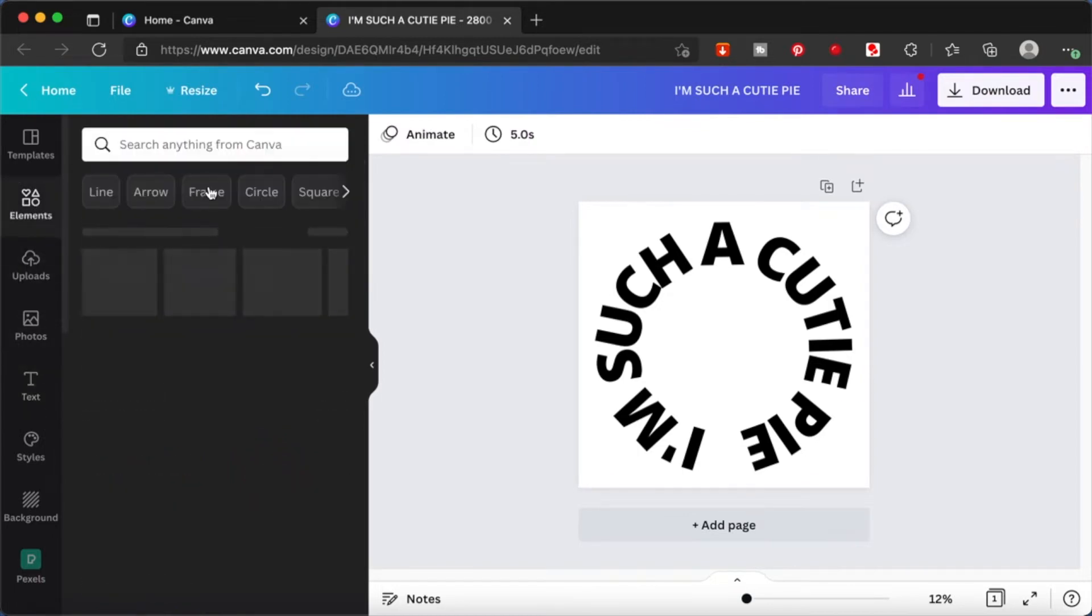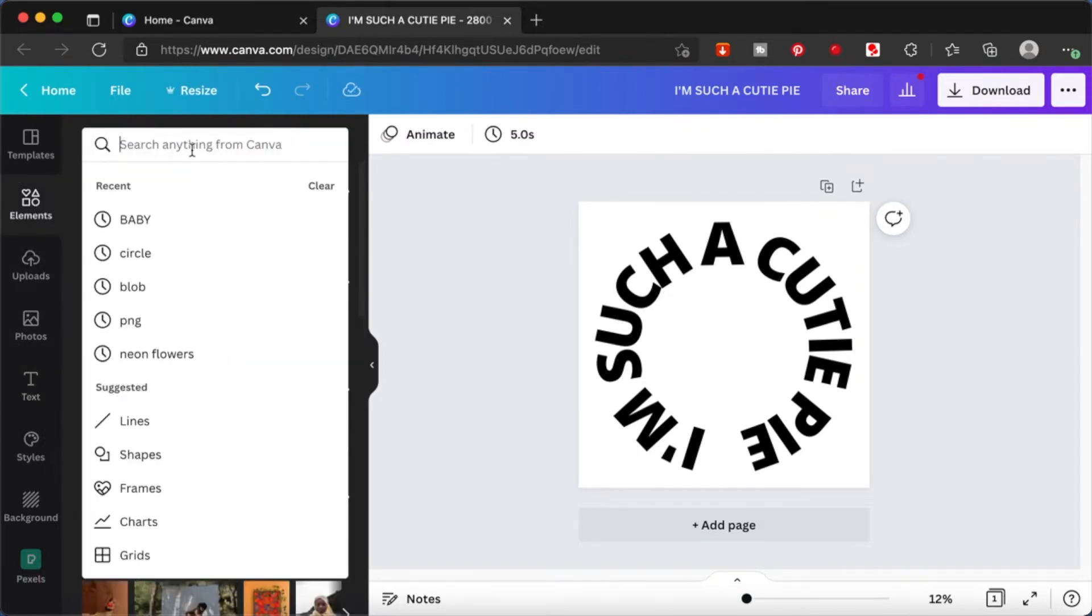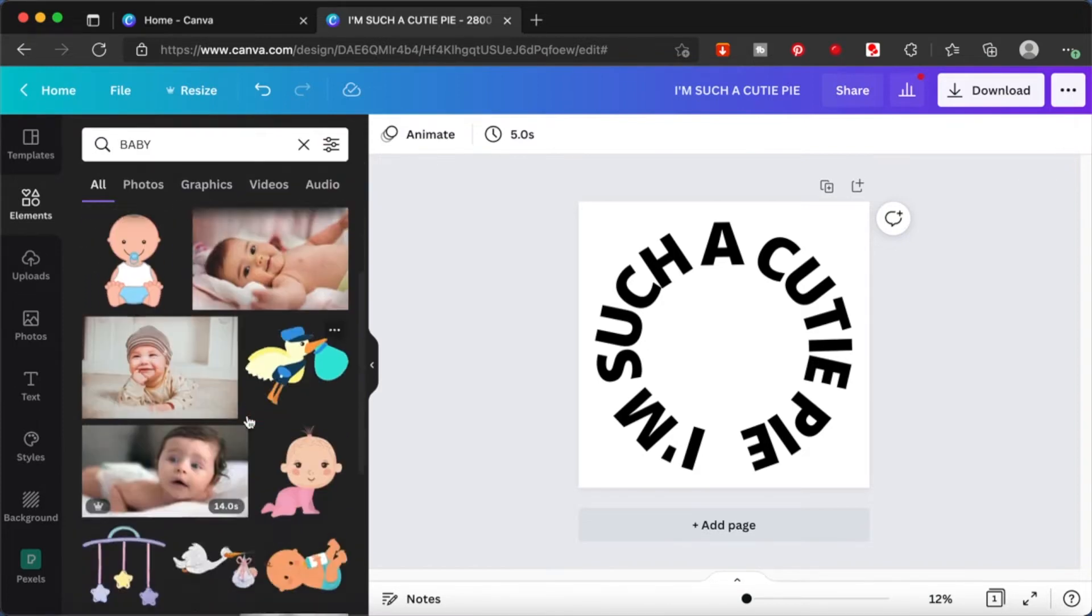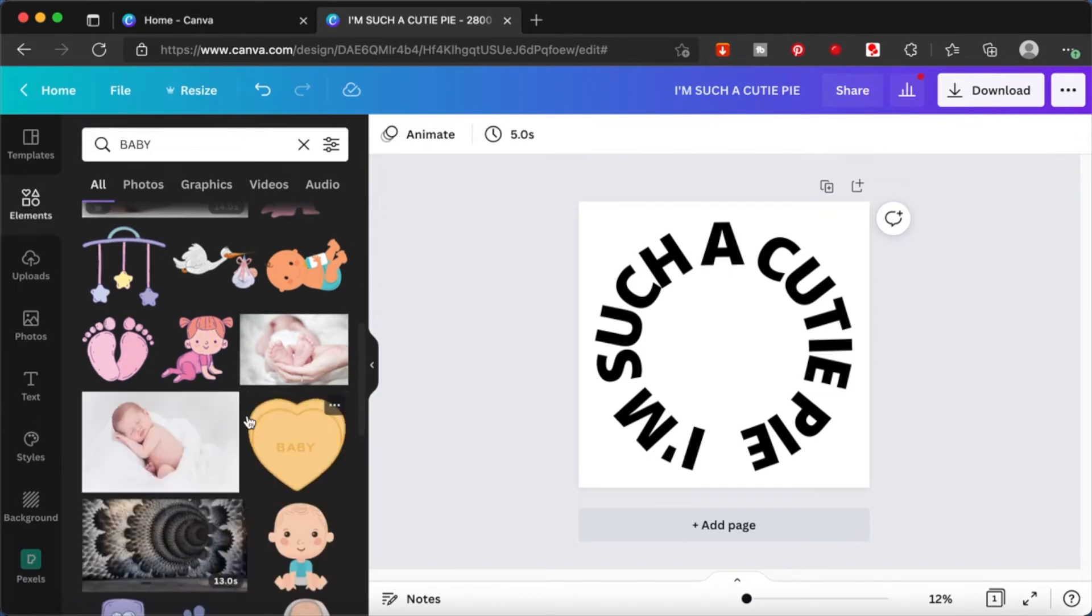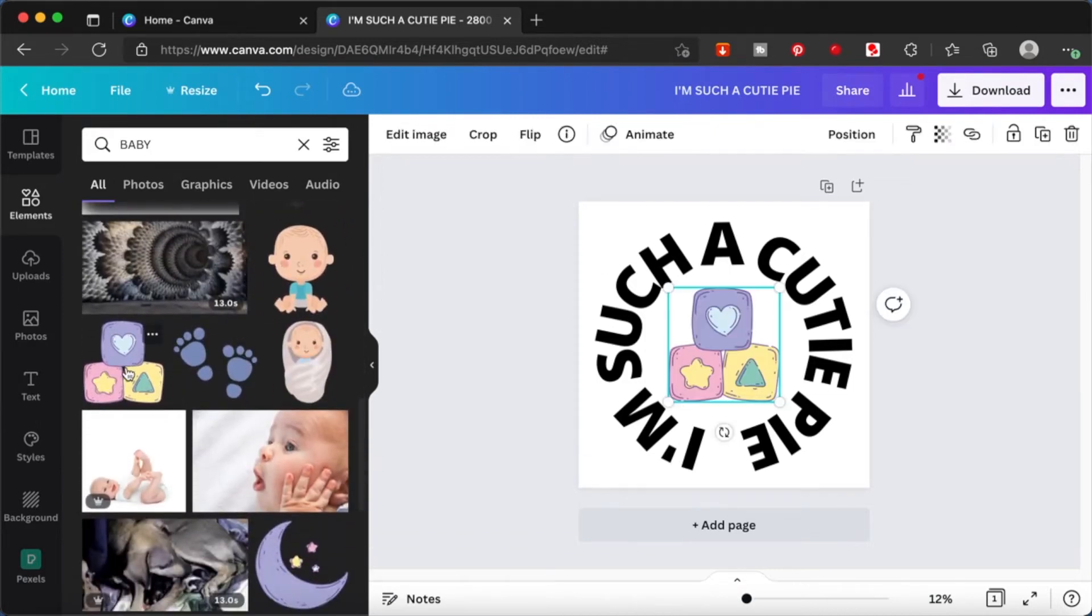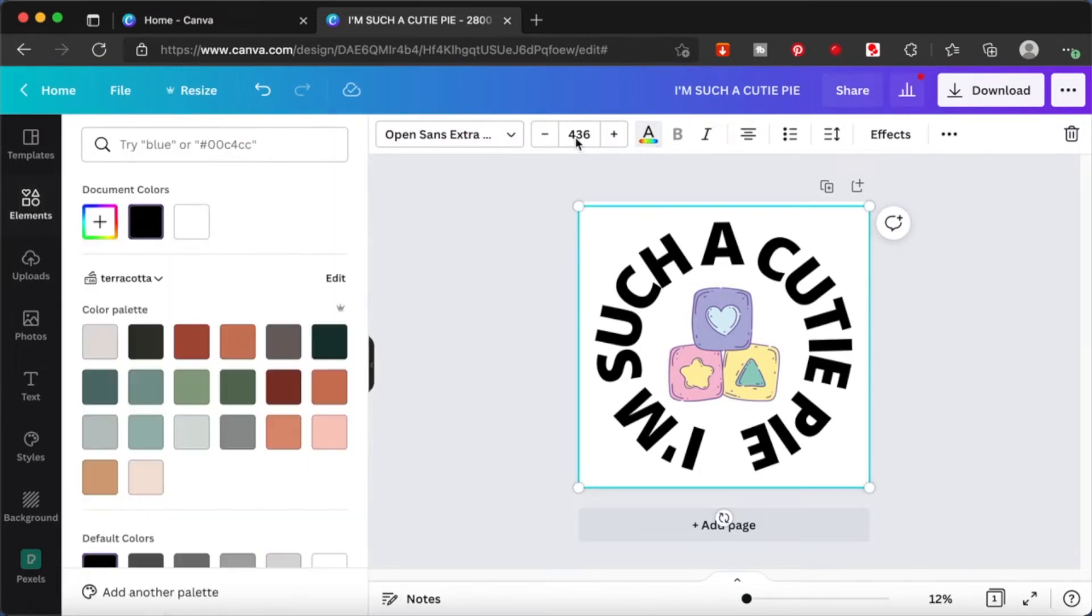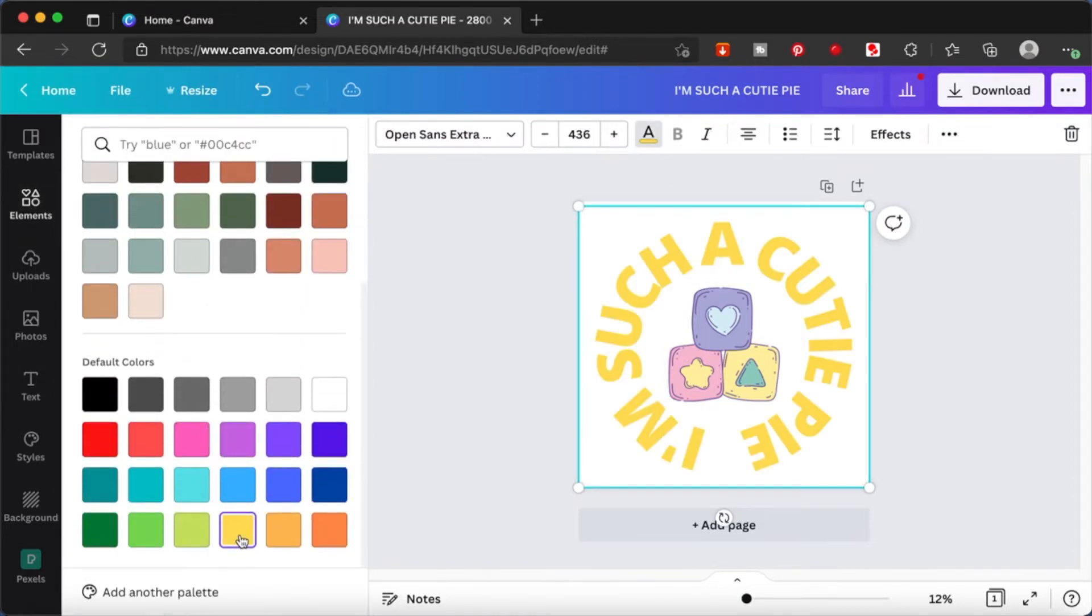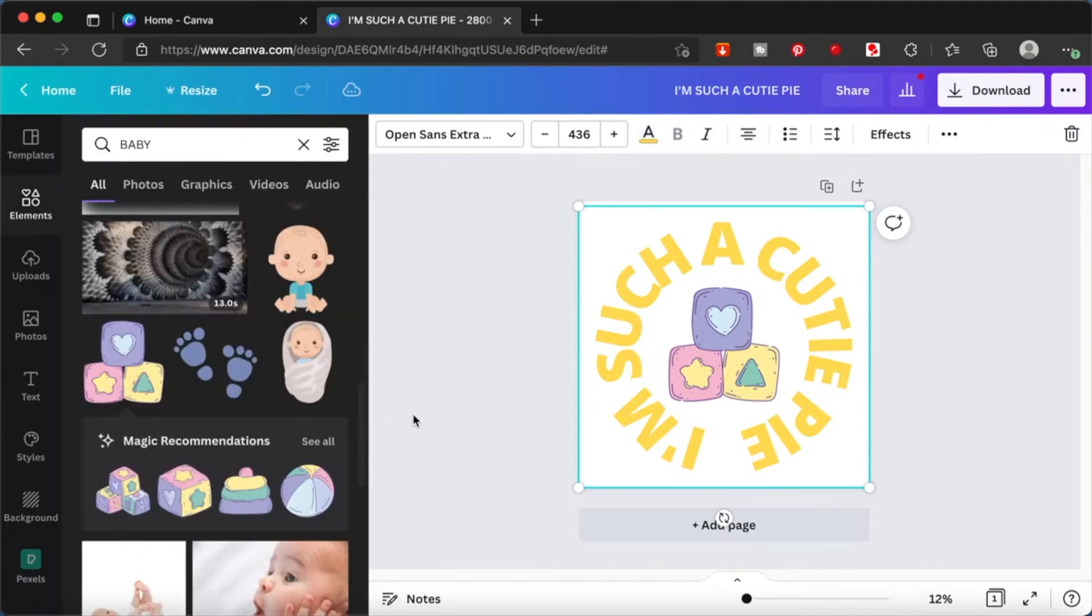Now I'm going to add some elements to our design. I'm going to type in 'baby' and from here I'm going to get some designs. This is just nice, I don't think it requires any adjustment. Let me just change the color of it. This looks good, this looks like a very cute design.